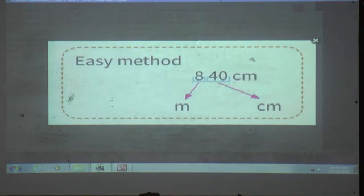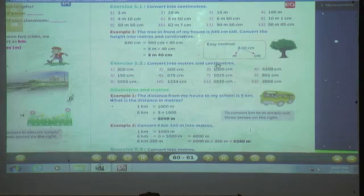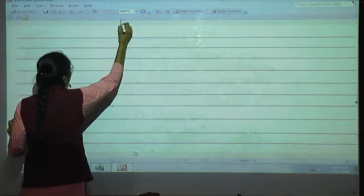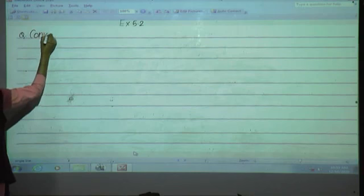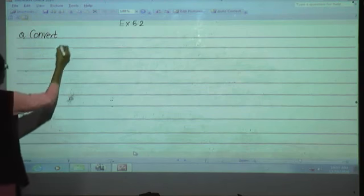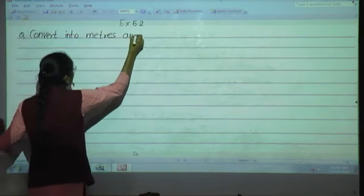Understood? Now we will start the next exercise — Exercise 5.2. The question is: convert into meters and centimeters. The first example is 300 centimeters. Let me write: Exercise 5.2. Convert into meters and centimeters. 300 centimeters.